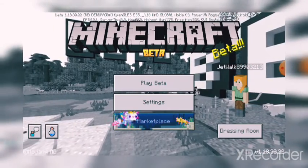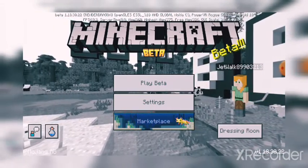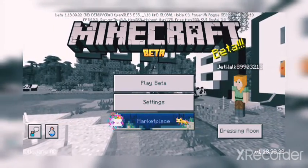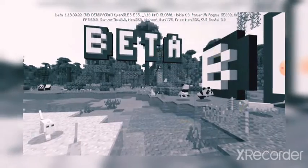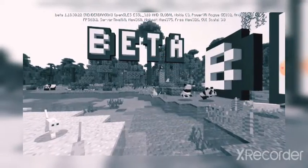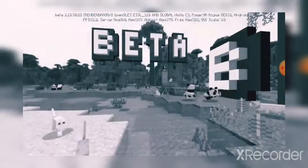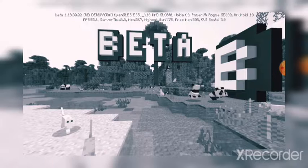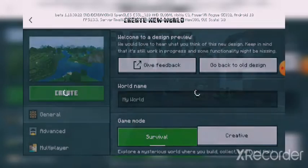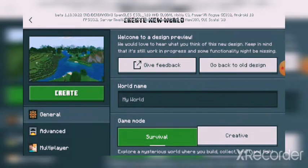If you want to download the new version, you can find the link in the description. The first feature is this: when you generate a world, it's completely changed.